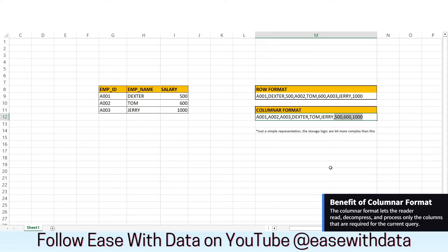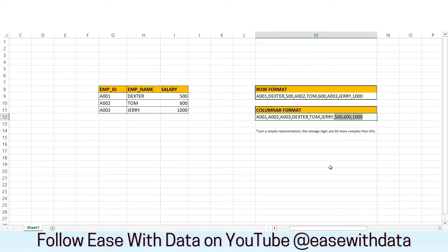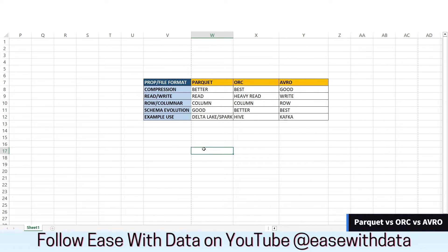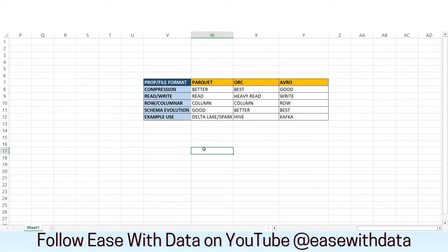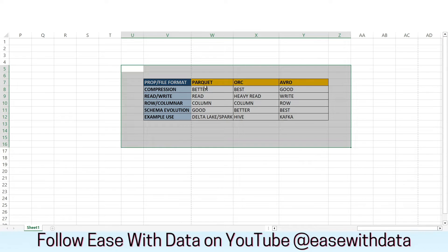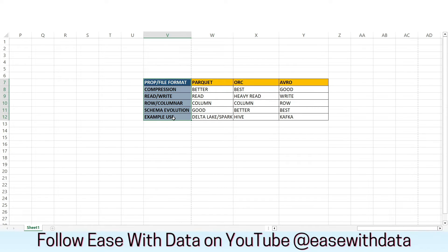This is a simplified representation to help you understand how row and columnar data formats store data — the actual implementation logic can be more complex. There are many complex file data formats available, but the three popular ones are Parquet, ORC, and Avro. On screen is a detailed comparison of these file formats along with their properties. You can pause the video to look at the differences between Parquet, ORC, and Avro.